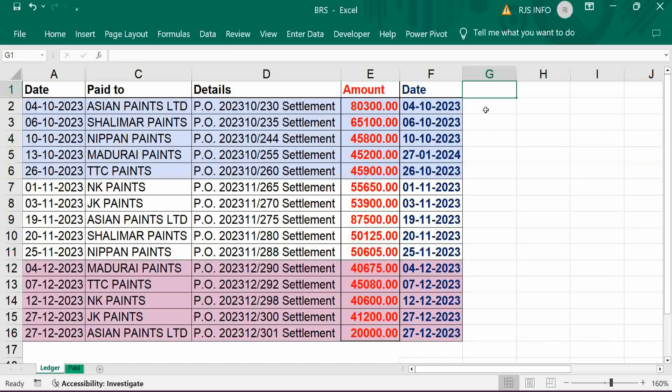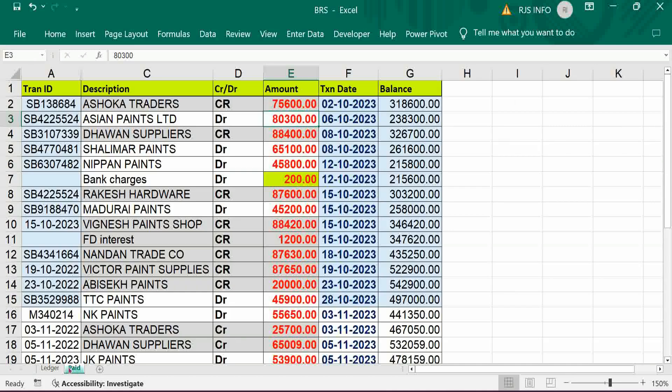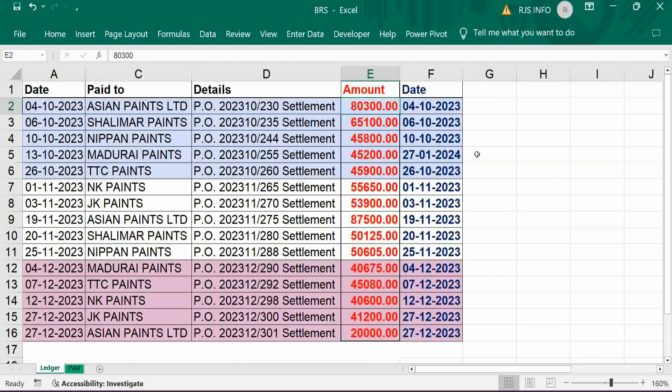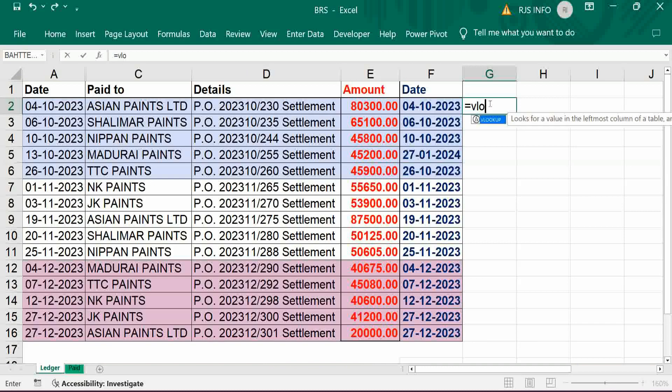First step is this is amount to amount we have to match. So for that we use lookup.